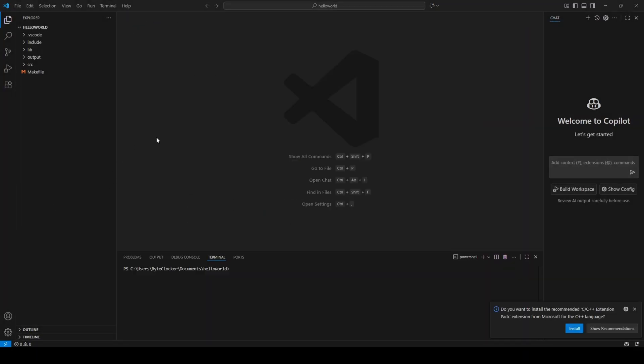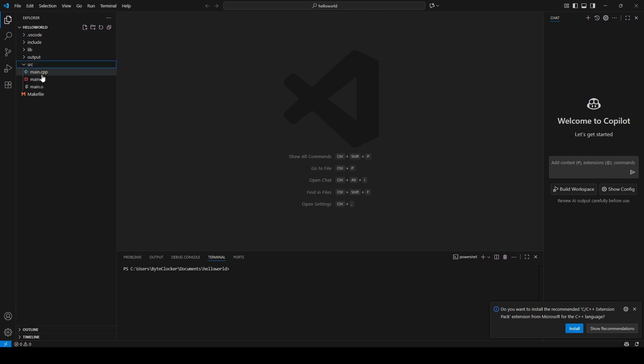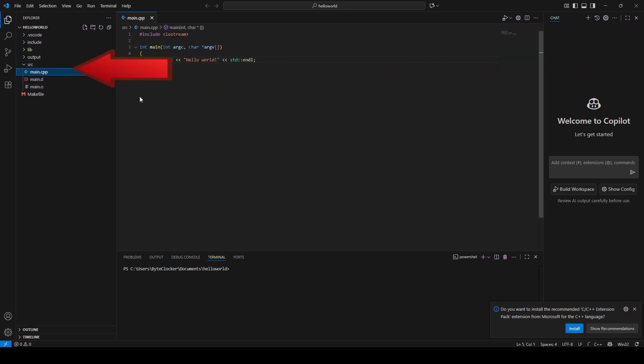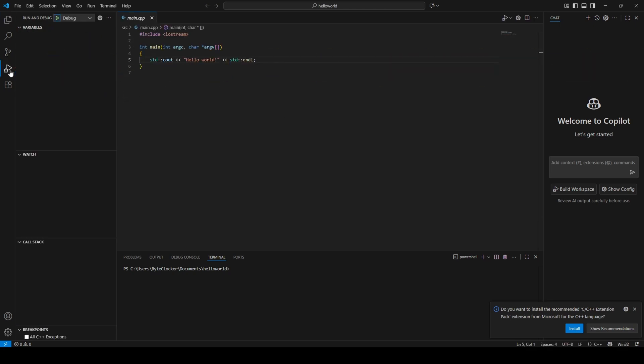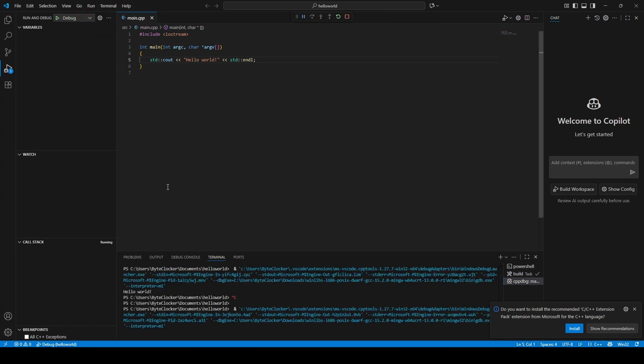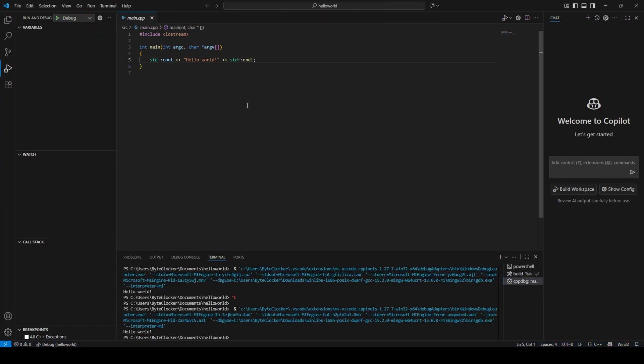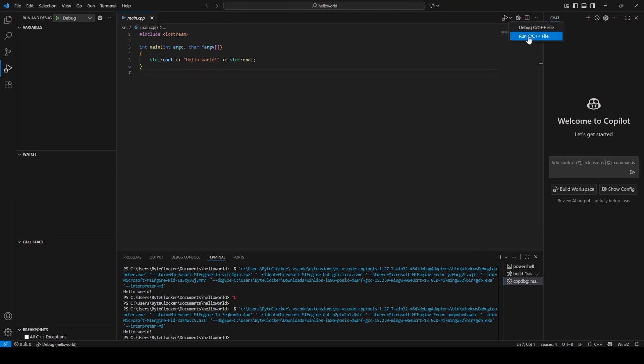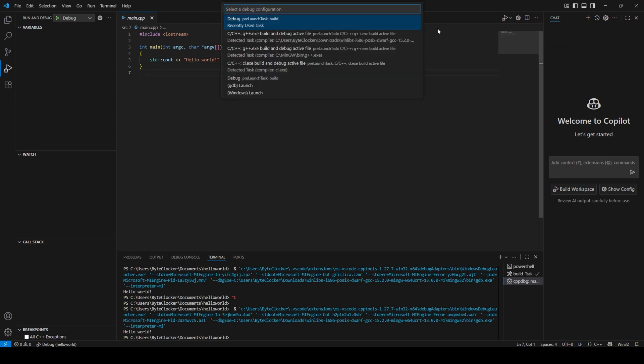The plugin created all the necessary files. You can build and run the program from the Debug panel. Another way is with the C++ file opened to click on the Debug or Run icon. Make sure to select Debug pre-launch task.